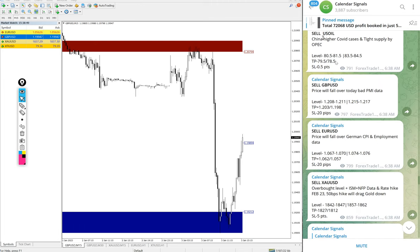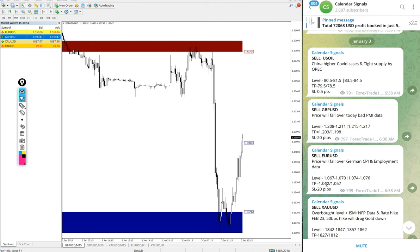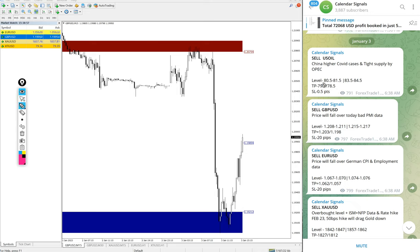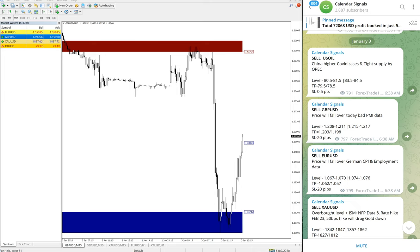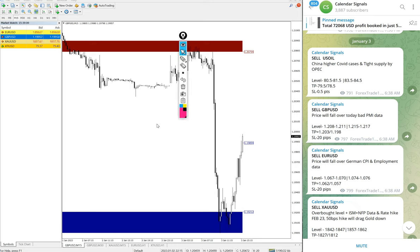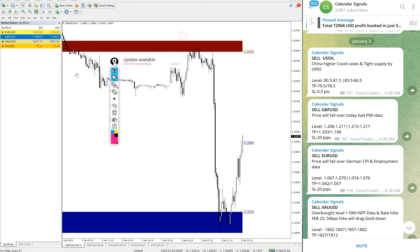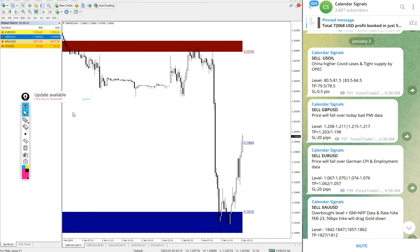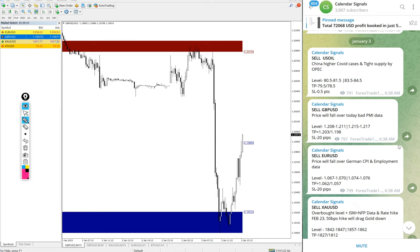This is where we are posting daily free signals. We have paid service as well. In paid service, our clients will get more precise entry levels. You see here on the free channel, entry range is given, but for our paid clients more precise entry levels will be given and also valuable trading tools which will help our clients to maximize their profit and minimize the risk of making loss.